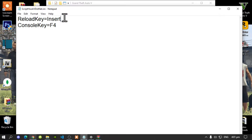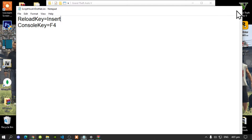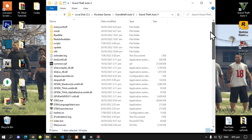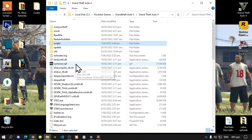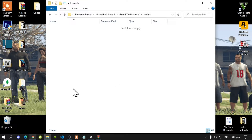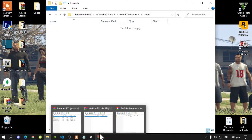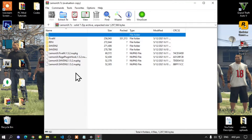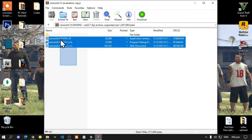Next, go to your scripts folder — make sure that you spell scripts correct and make sure it is all lowercase. Open up your scripts folder; as you can see my scripts folder is completely empty. Let's get started: firstly open up your LemonUI extract folder and go to your SHVDN2 folder.